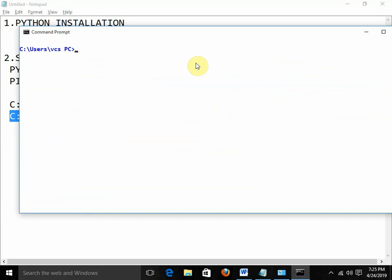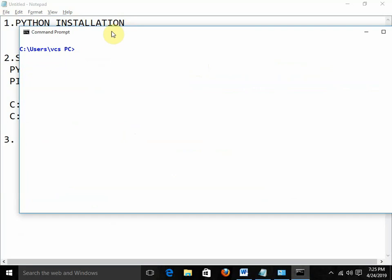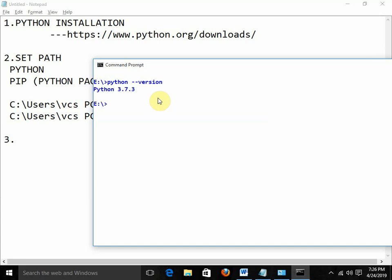Now, we need to follow these steps. First thing: set the two paths. Then I open the command prompt. At present we are in the C drive; I want to go to the E drive. You can move to any drive — it is not necessary to go to D or E, it depends on your availability. Now I'm in the E drive. To check whether Python is installed and what version we have, I write 'python --version' and we get version 3.7.3 — it is installed.